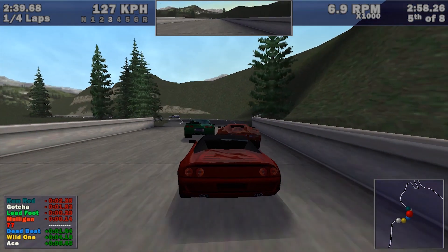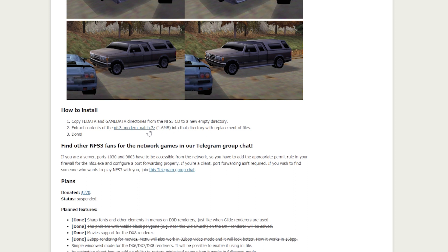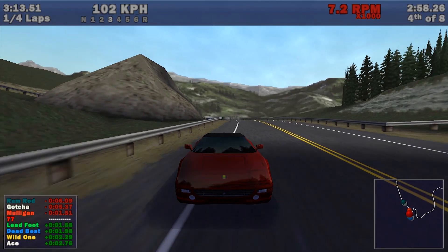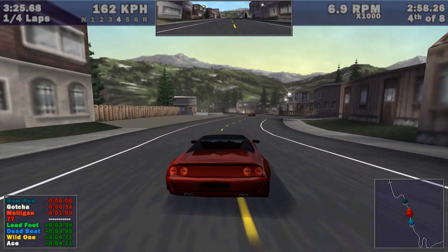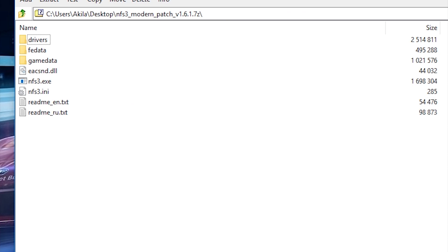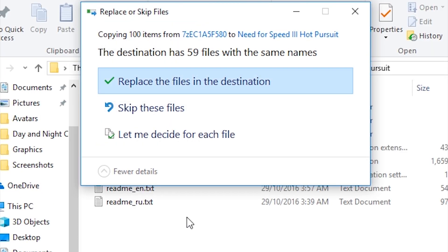In the description you will find a link to the Need for Speed 3 Modern Patch by Veg. This patch adds widescreen support to the game, improves game performance on modern systems, and fixes a lot of issues. Scroll down and click on nfs3-modern-patch.7z, which will download a 7-zip file containing the patch. To open 7-zip files, you will need a program like 7-Zip or WinRAR installed. Open the file, highlight everything, drag and drop it into your Need for Speed 3 folder. When prompted, select replace the files in the destination.